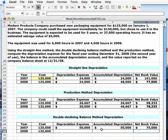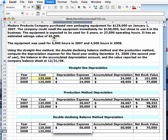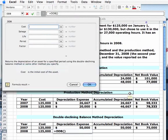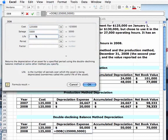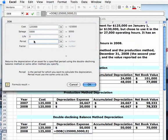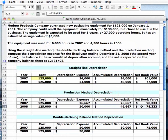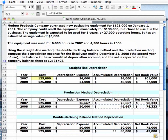For year two, depreciation expense: again I go to Insert > Function, DDB, click OK, and get my dialog box. Cost is the same — 125,000; salvage, the same; life, the same — five years. But now I'm in the second period, the second year for double declining balance depreciation, so I enter a two. I come up with a different result: $30,000. I click OK, then copy the cells for accumulated depreciation and net book value from the methods above, and there I've got it.